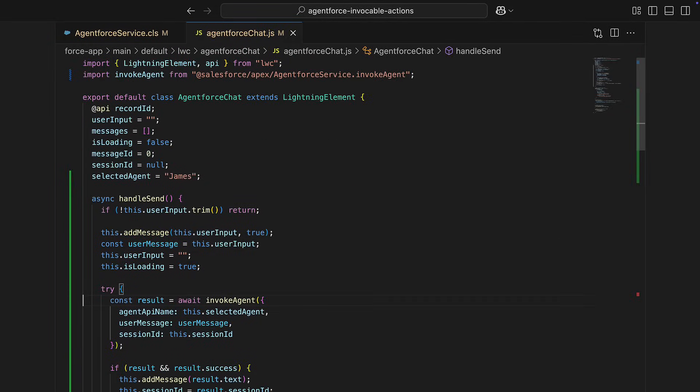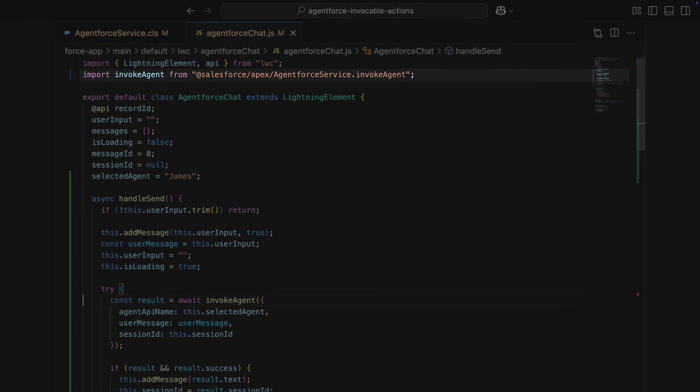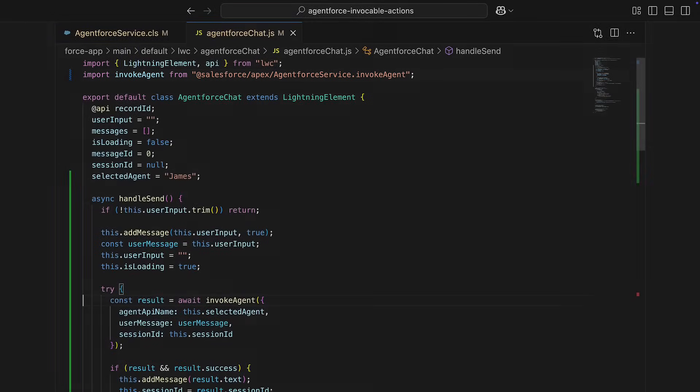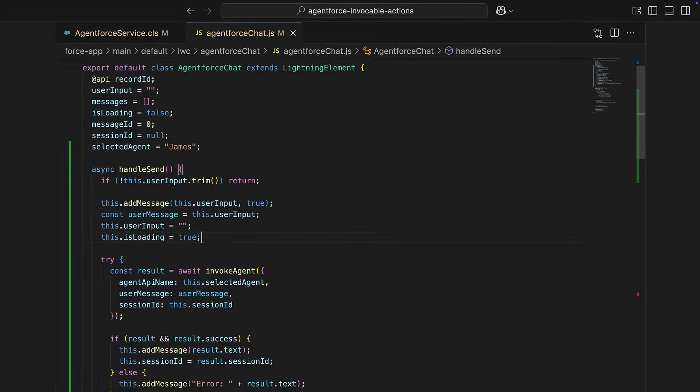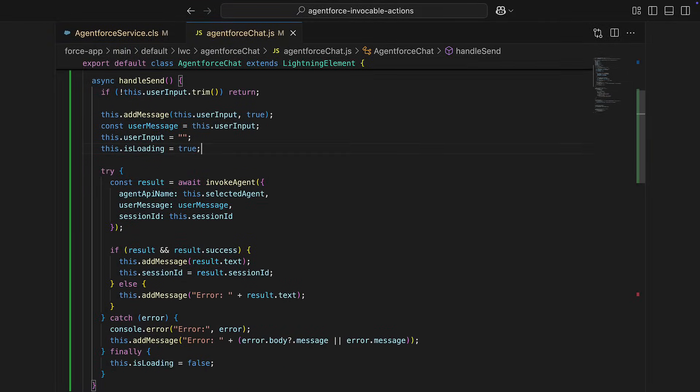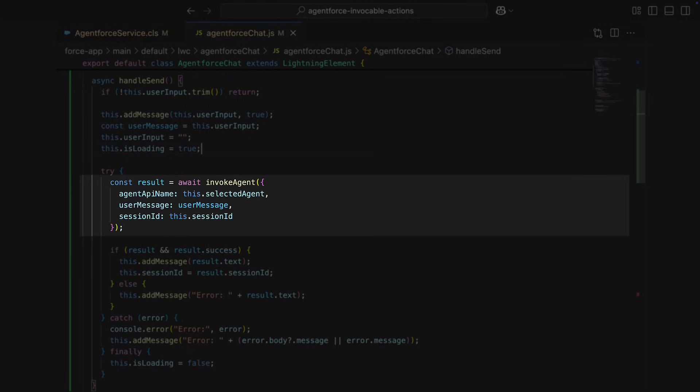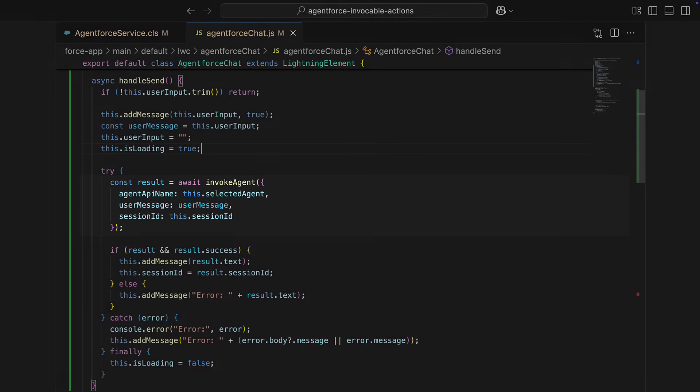To invoke our agent from a Lightning Web Component, we'll import our method for invoking our agent and use it inside our handle message function. We're going to pass along the agent API, the user's message, and the session ID, which we get and set in our first message to the agent.